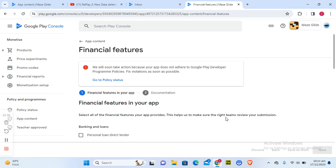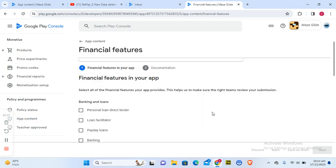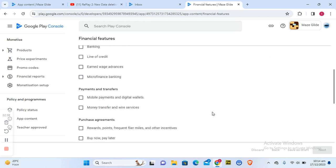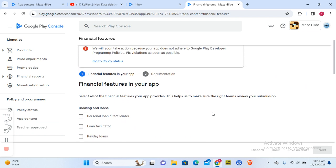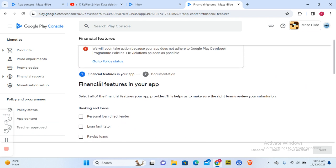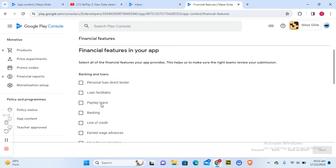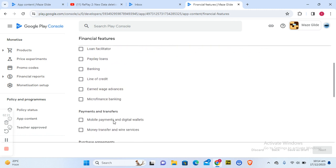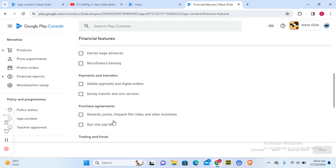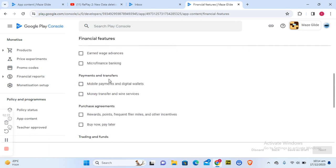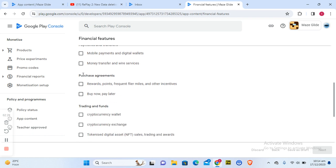Click on start declaration to actually declare this. Now you can notice it gave further information about the financial features of your account. I do not make personal loan lender, I am not a personal loan person, not a banking, not line of credit, payment transfer, not mobile wallet and not a mobile payment. And it also doesn't do mobile transfer. The purchase agreement,